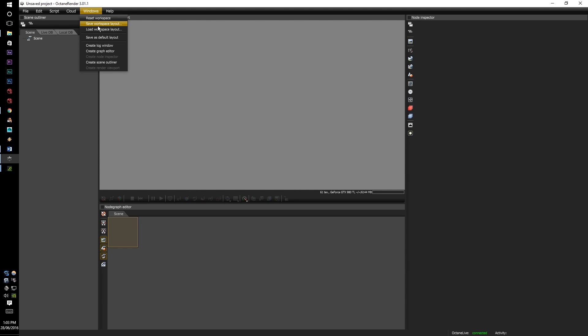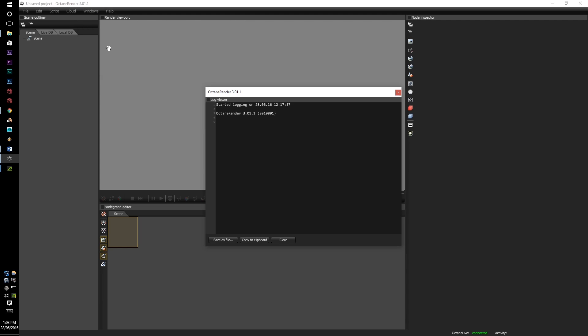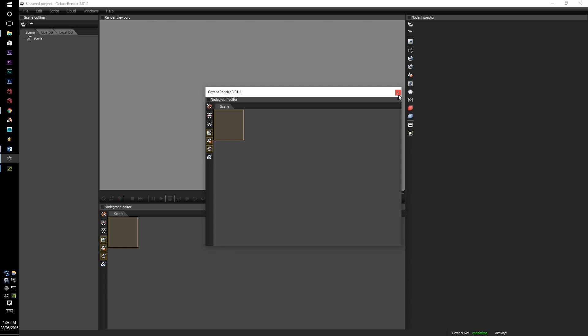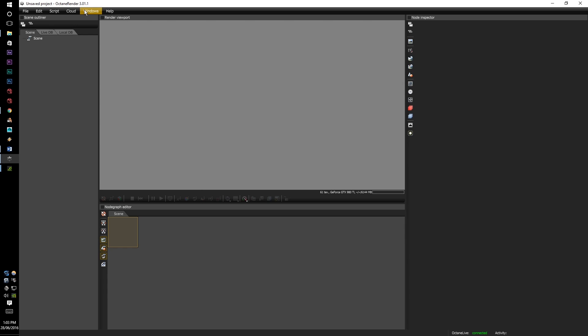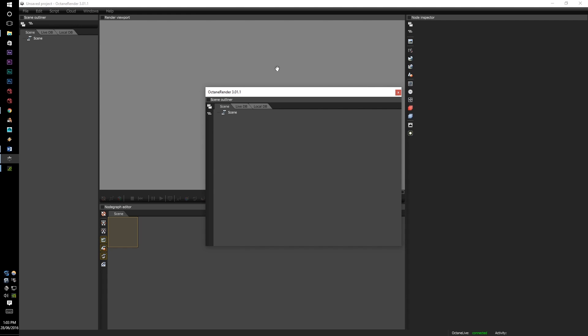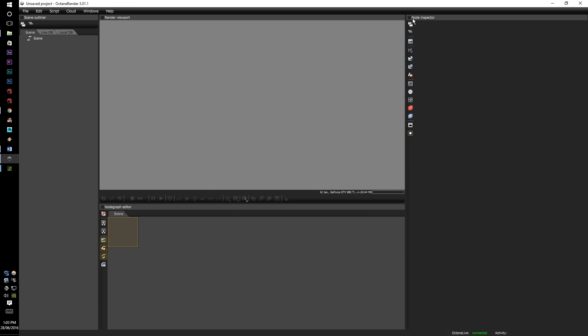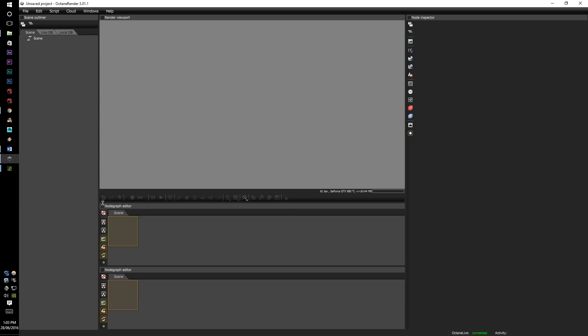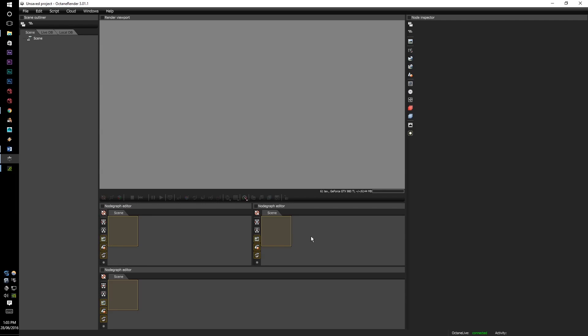However before we do that let's go through a few more options. In the windows you can save your workspace, you can load your workspace, save it as default. You can also create different panels by clicking the create whatever panel you want. Obviously you can't click the ones that are already showing up. If you want to keep the panels here and you want to split it, all you have to do is right click over, split vertical and split horizontal.